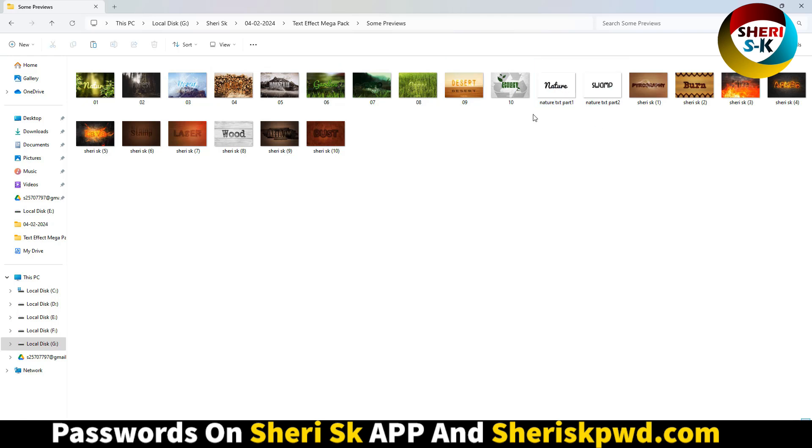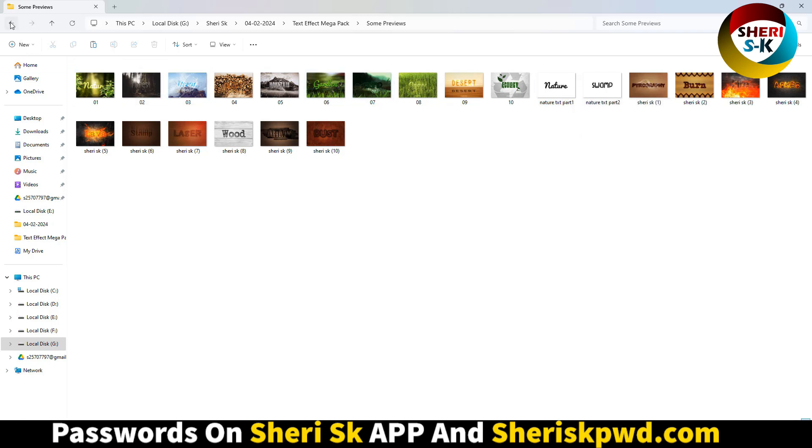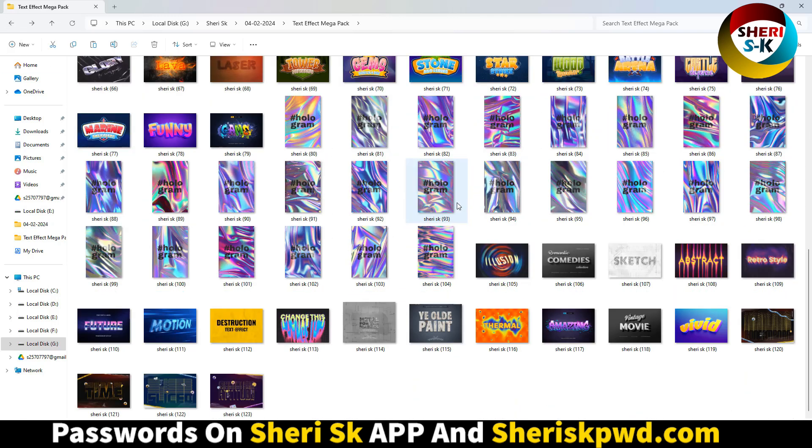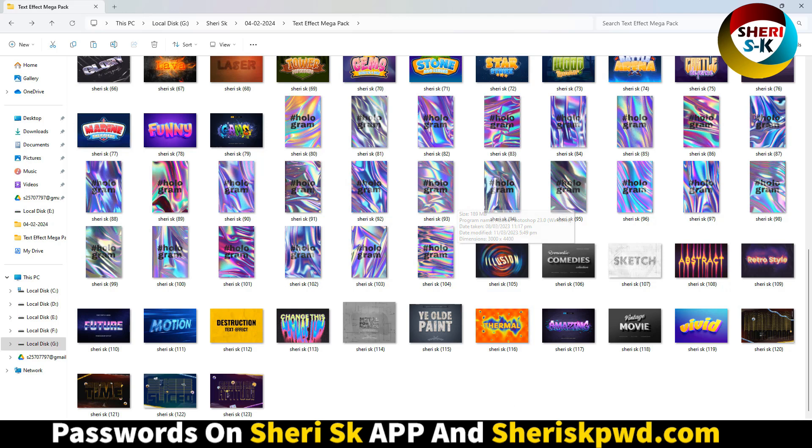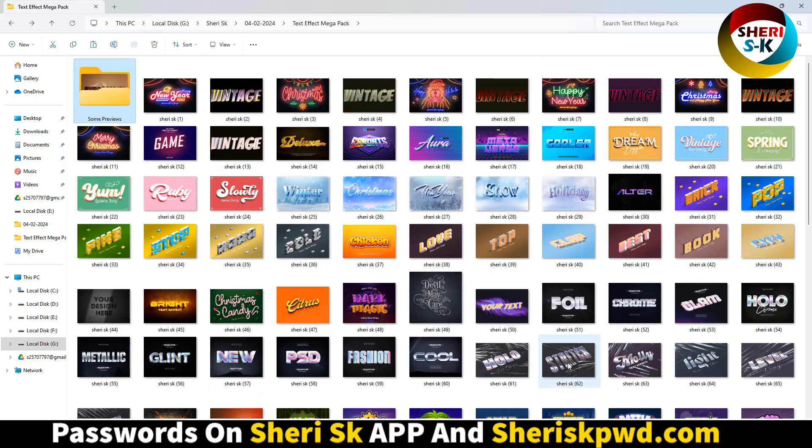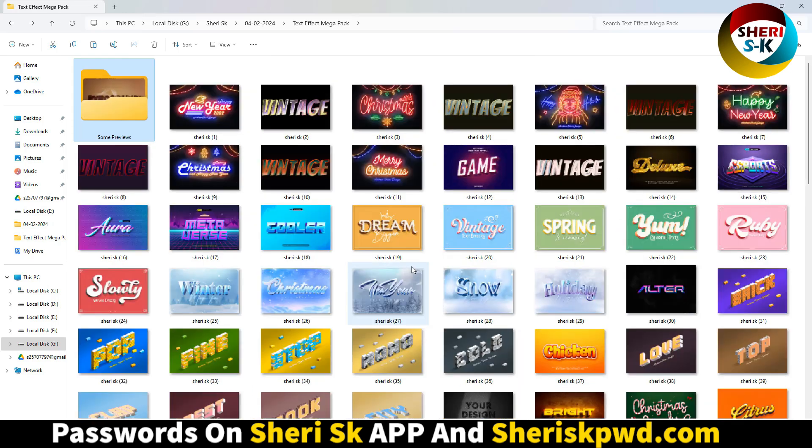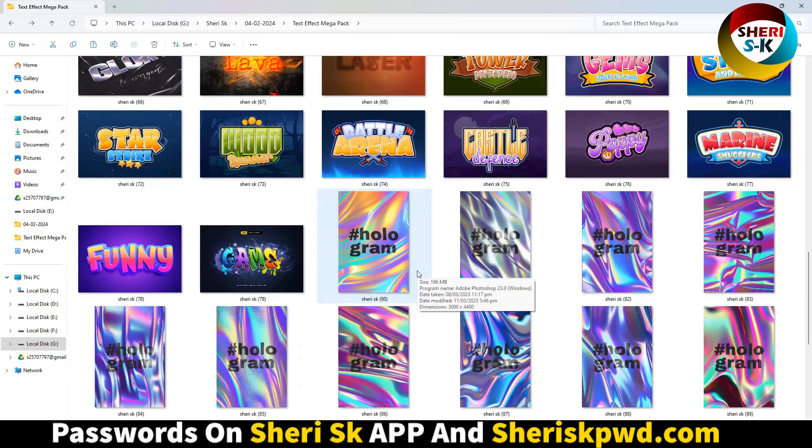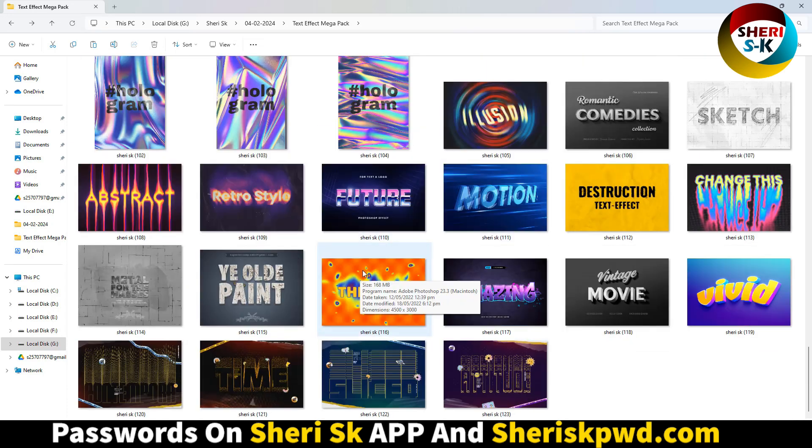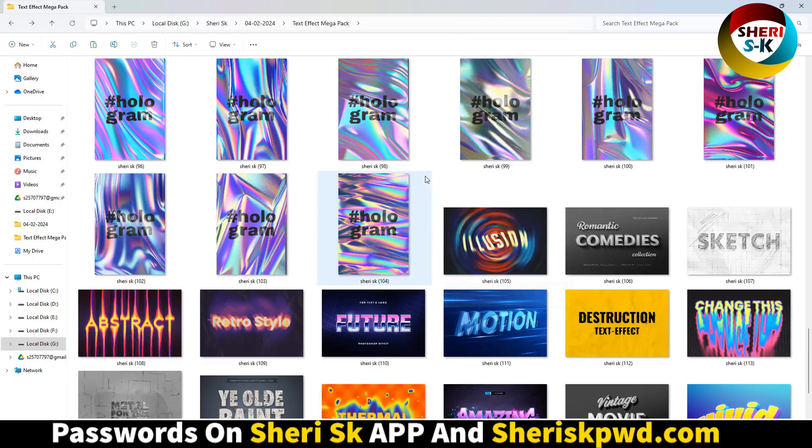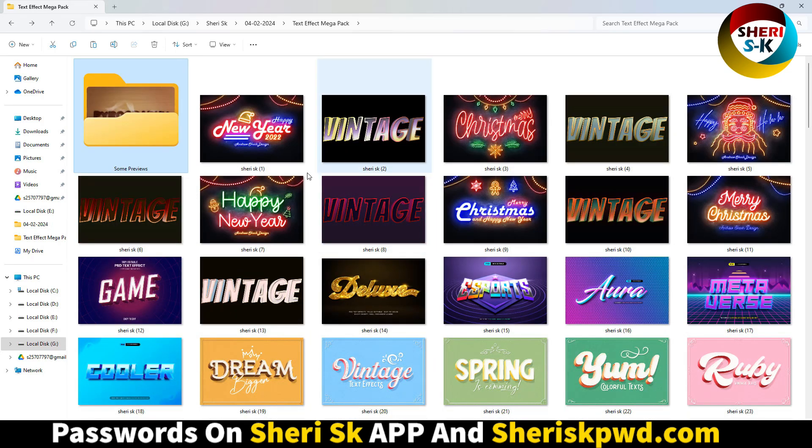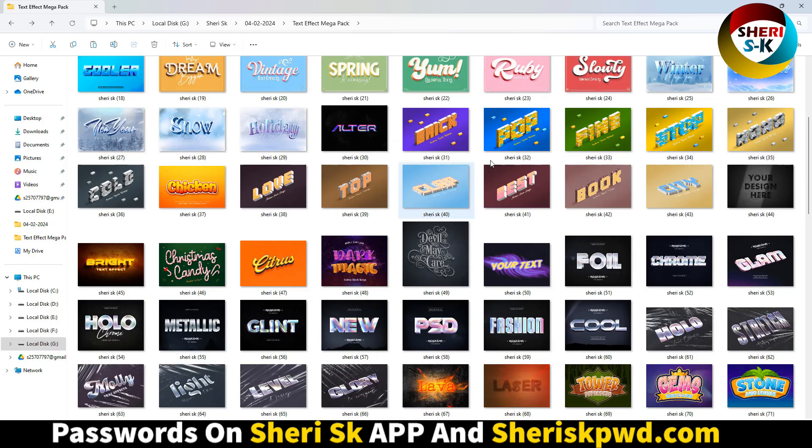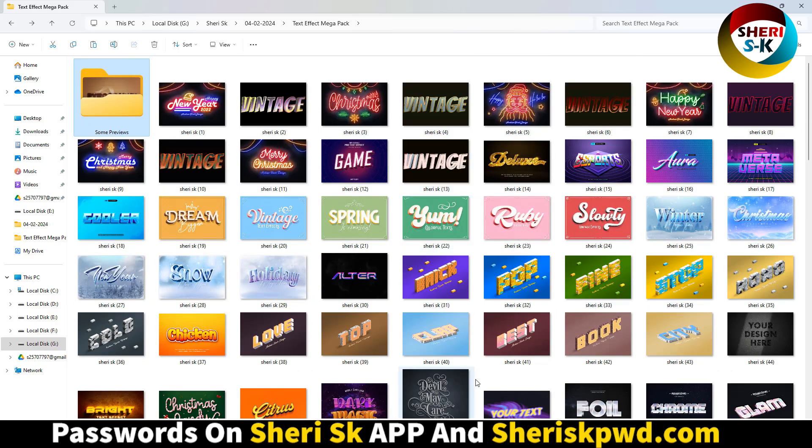That means one PSD has 10 different text effects. I know you know how to customize or edit in Photoshop. You see here, you can change it. I hope these files are useful for you. Take care.